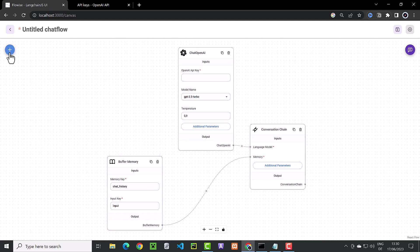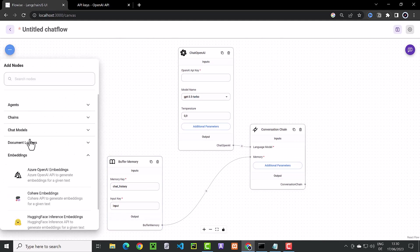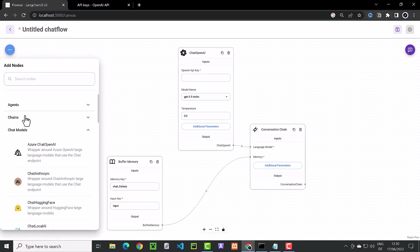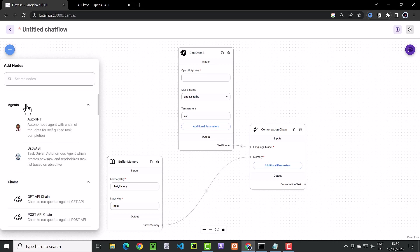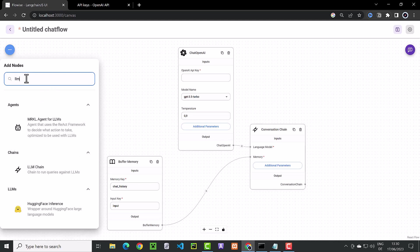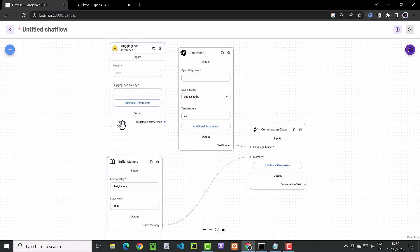If you want to add additional components to the canvas, you can browse the different parts and sections, or you can search for a term like LLM. If you find a component, you can drag and drop it to the canvas.